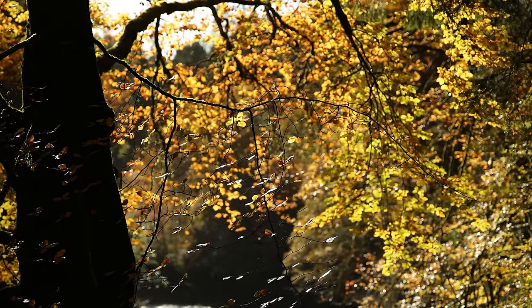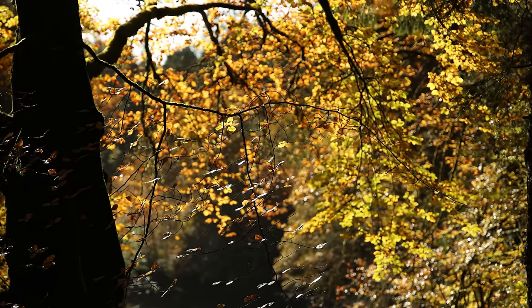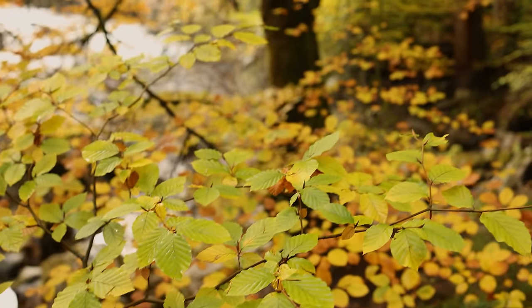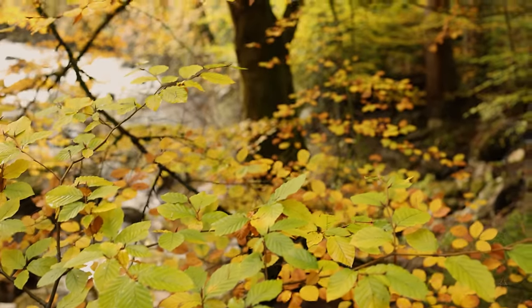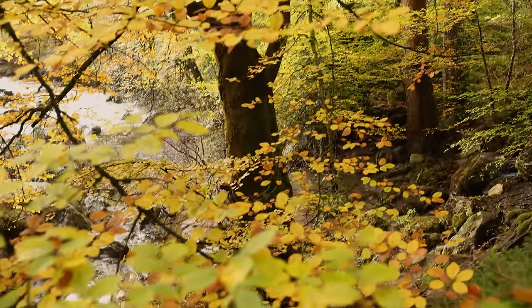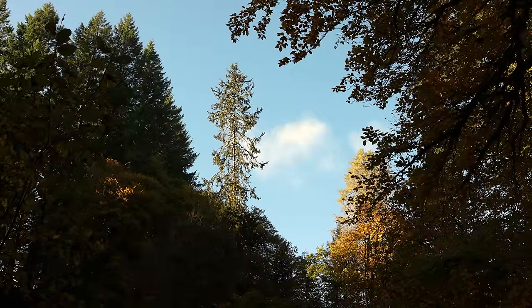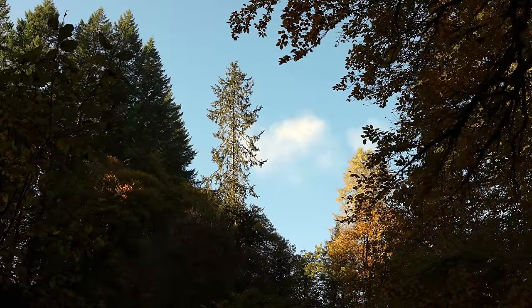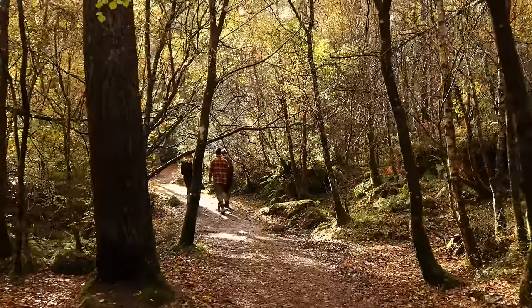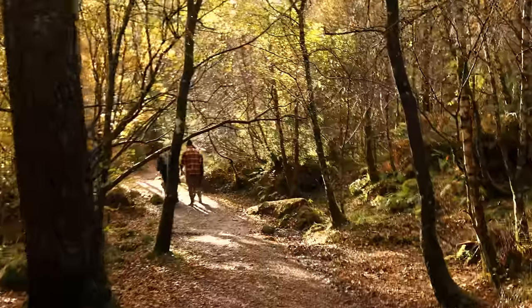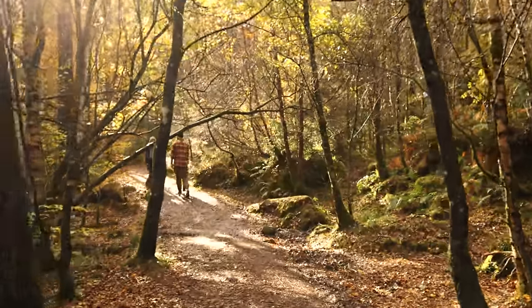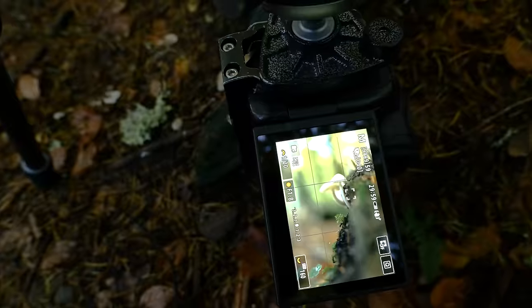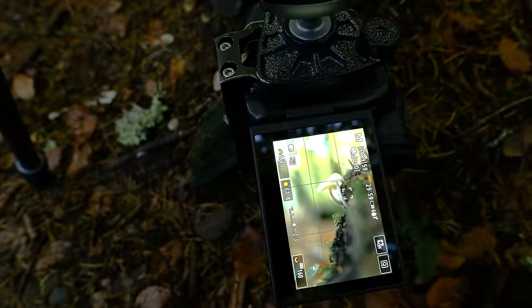But I also got lucky with the weather with beautiful light overhead that cast down through the trees giving everything a dreamy glow.